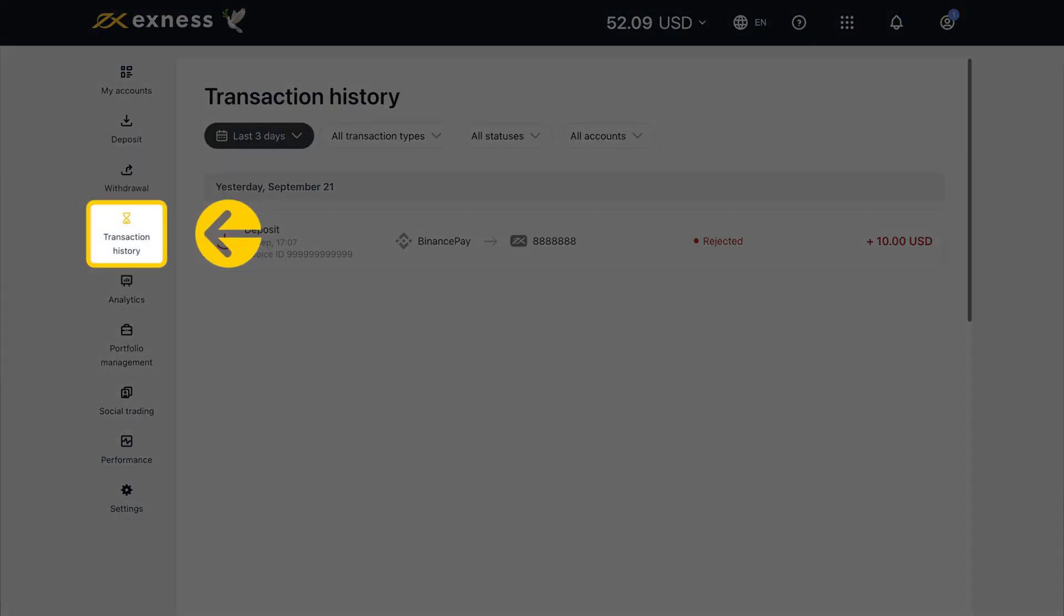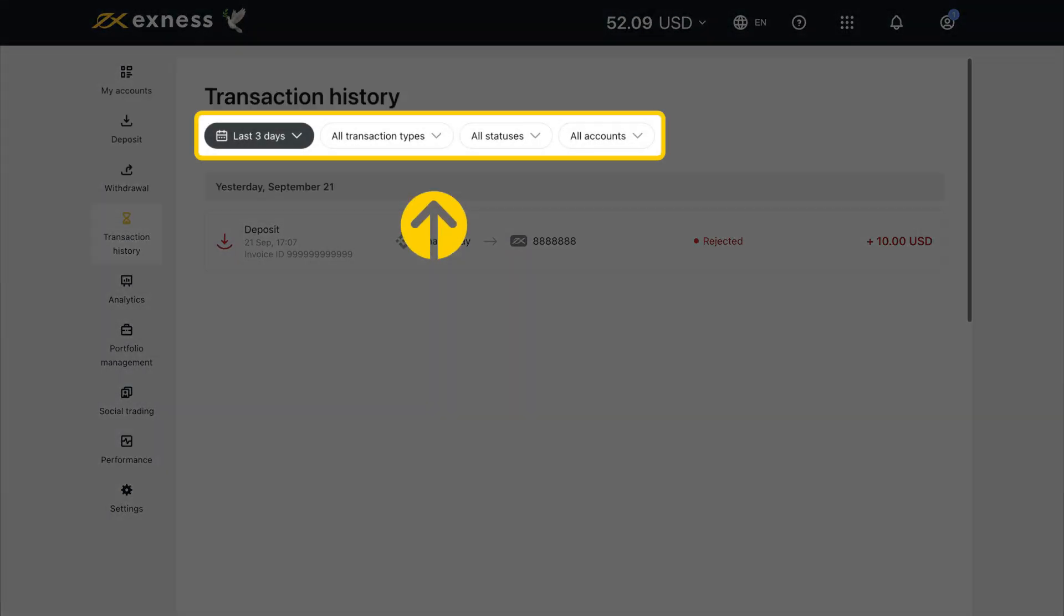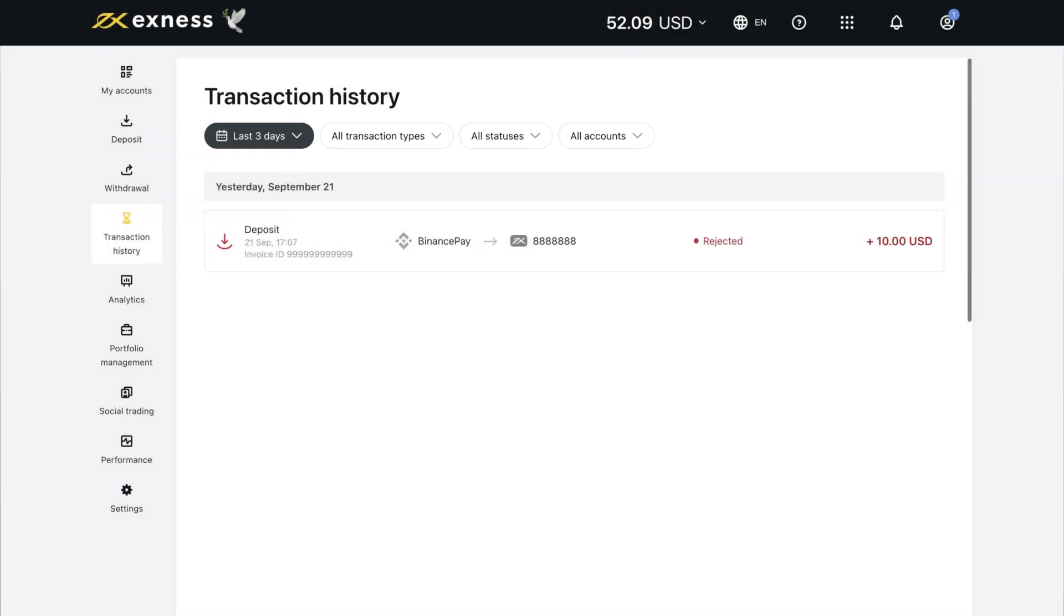Select Transaction History to see the history of transactions made in your trading accounts. You can choose to filter the transactions by time period, transaction type, status, and account.